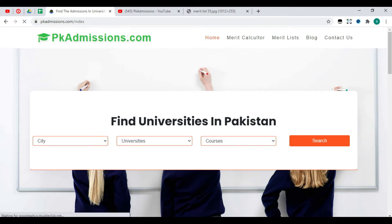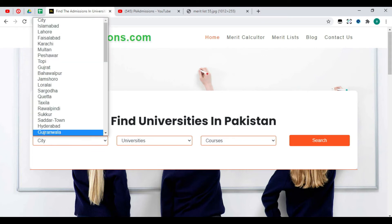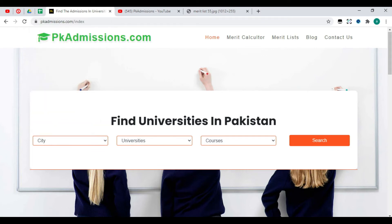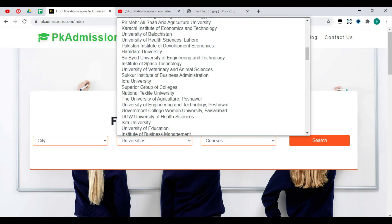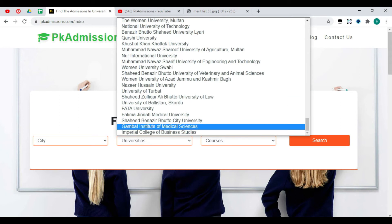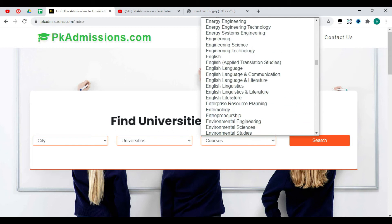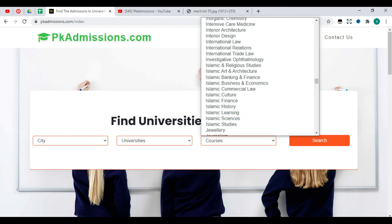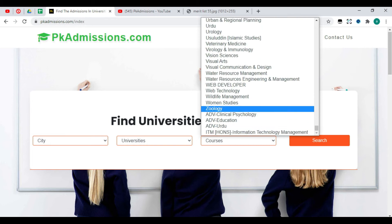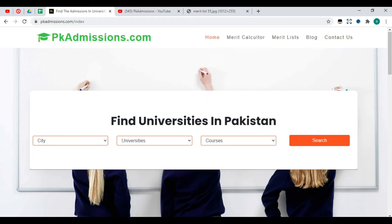This is the last date of the university. You can see the city and all the cities and other universities. You can see the last date of the university, and all the information and many things.